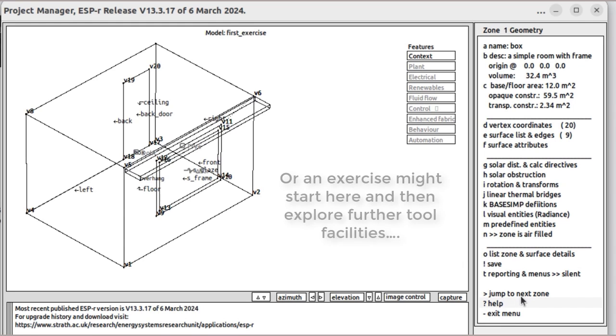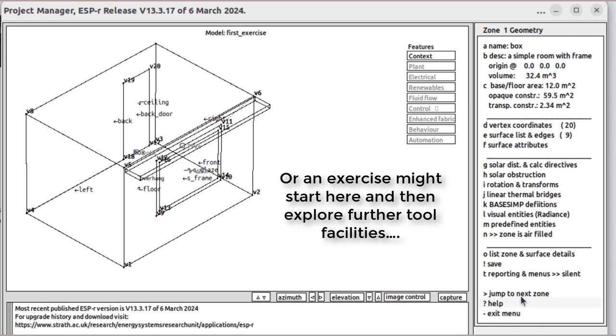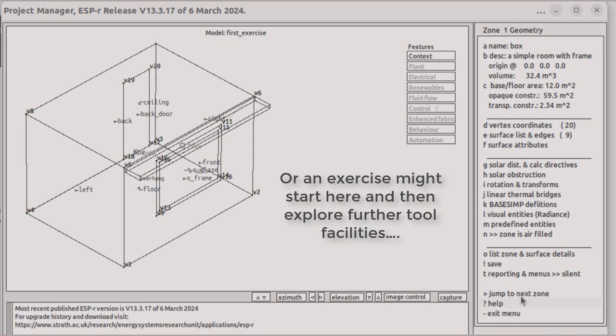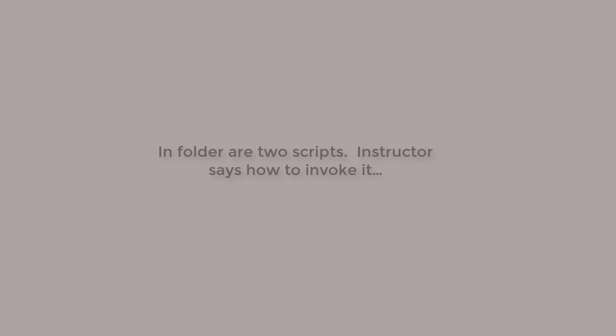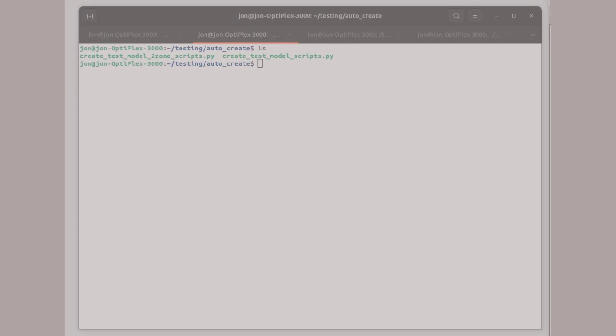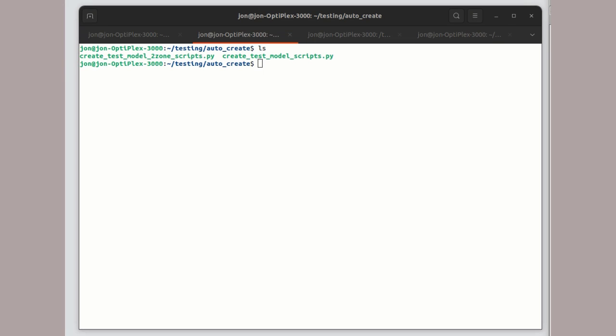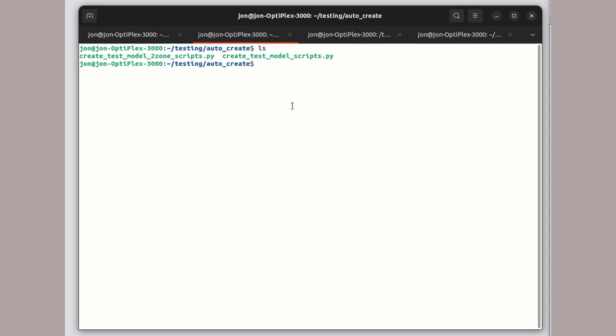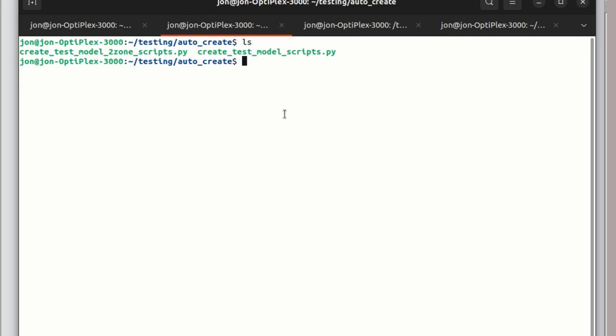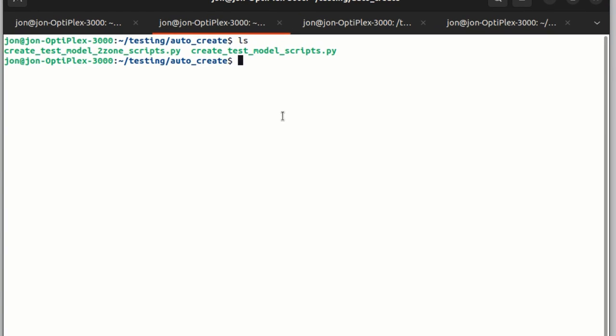In later stages of the workshop, participants might be asked to work on a mostly complete model. And here, a software agent is the starting point for an exercise. In this folder, there are two scripts.